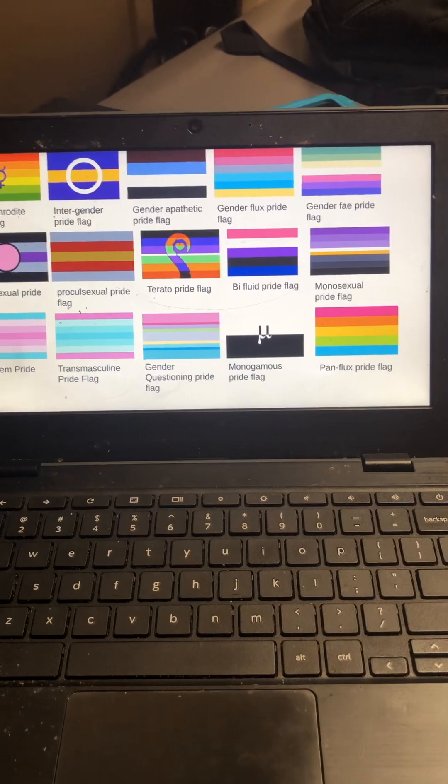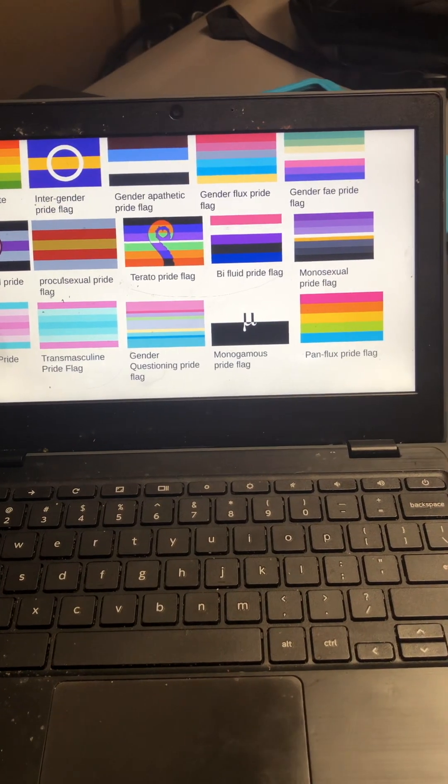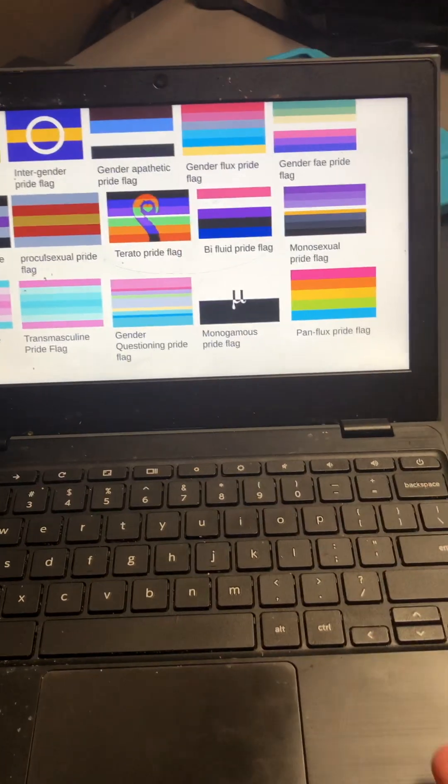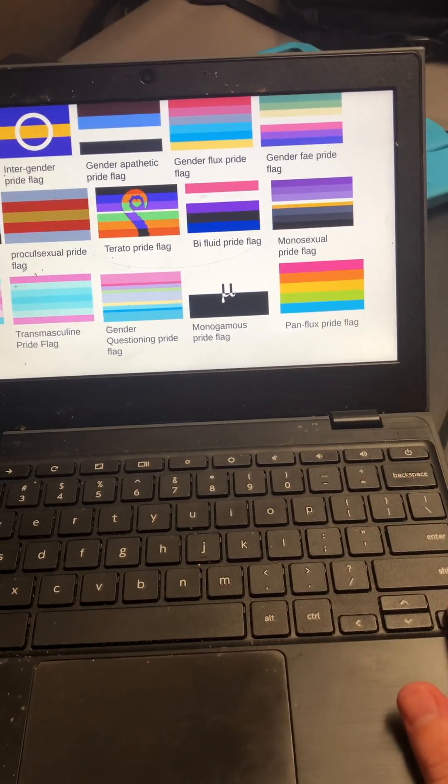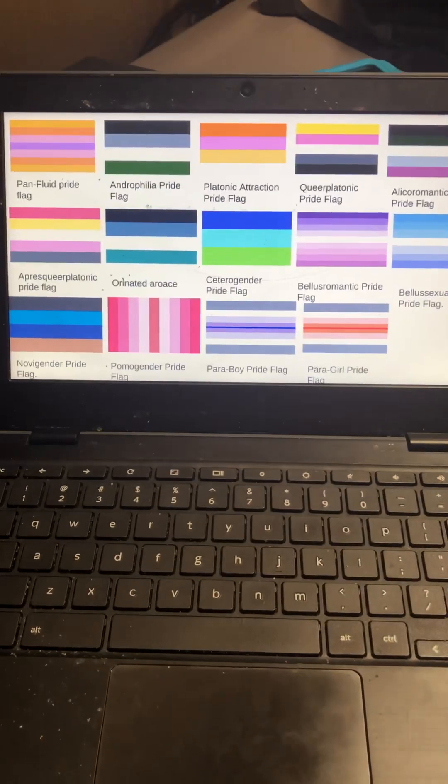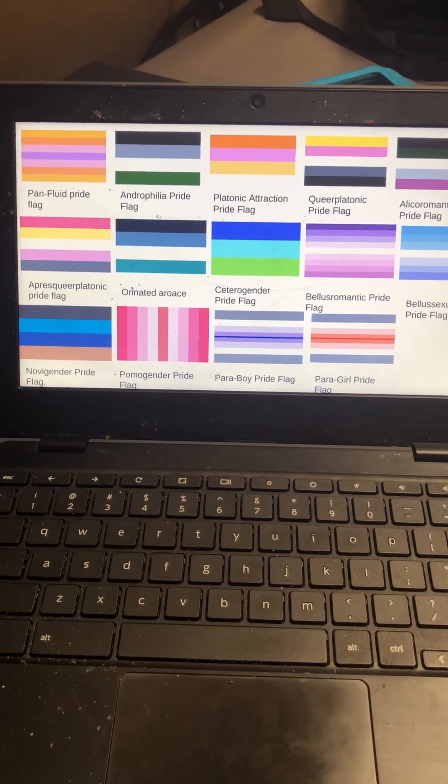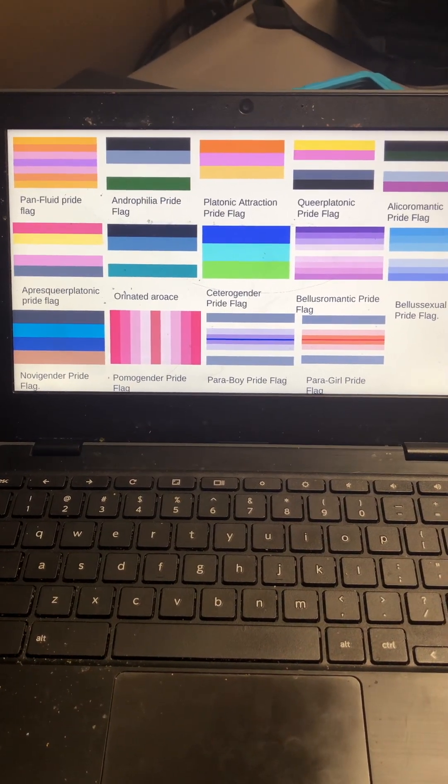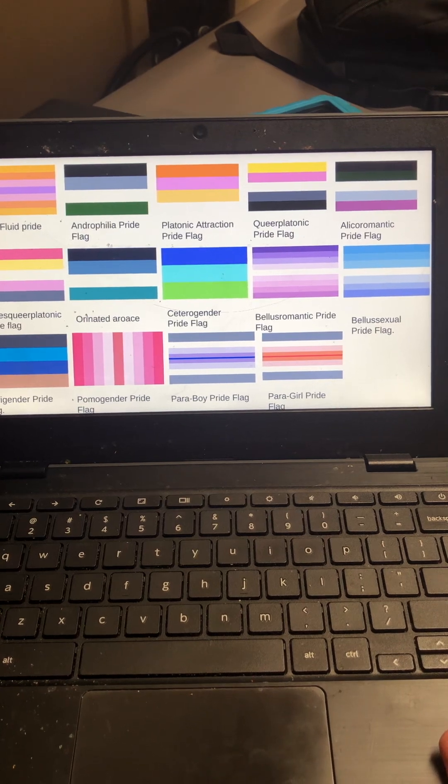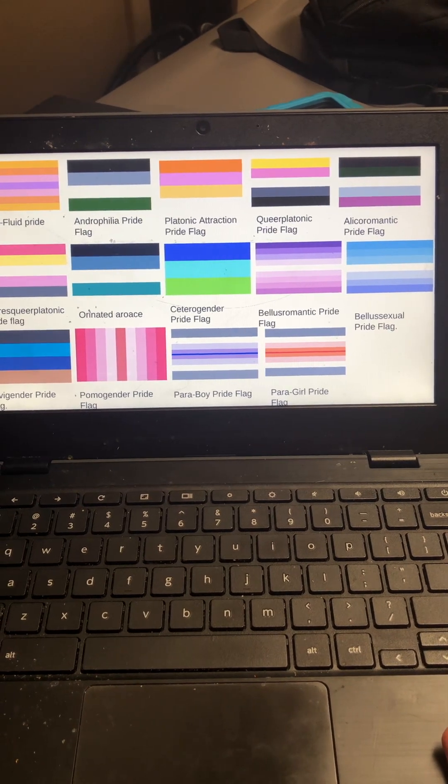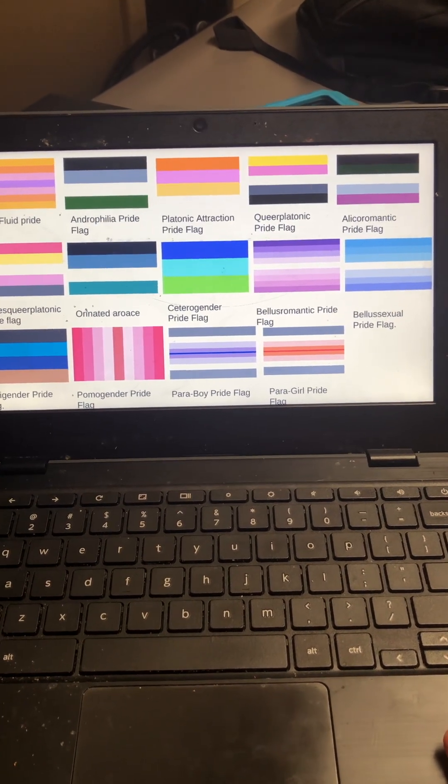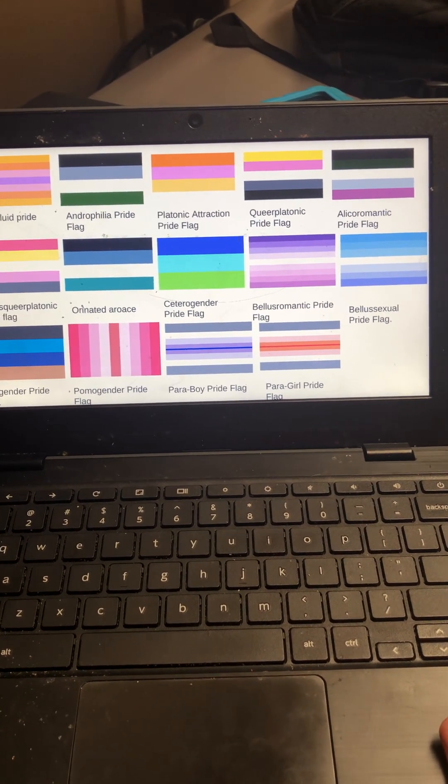Gender-questioning, monogamous pride flag, pan-flux pride flag, pan-fluid pride flag, androphilia, platonic attraction, queer platonic.